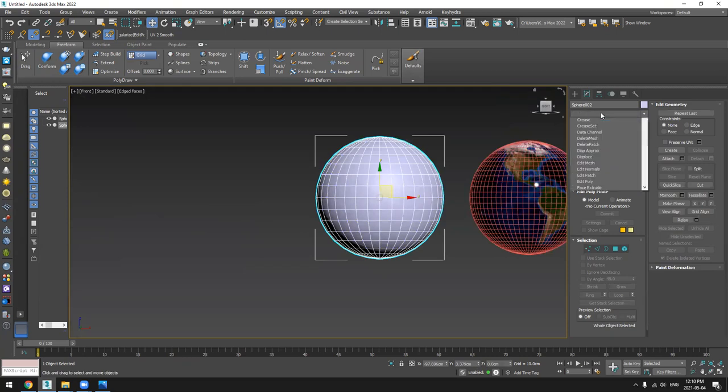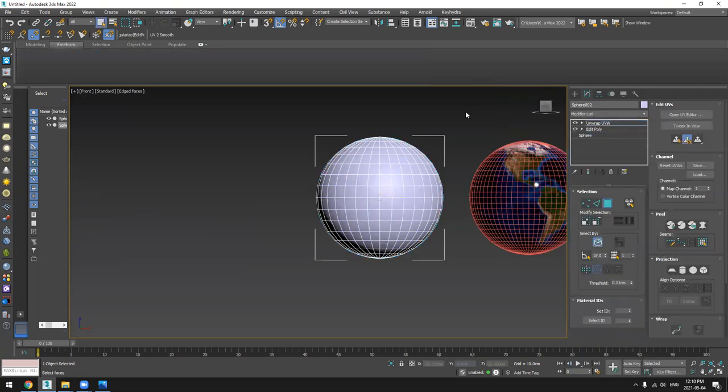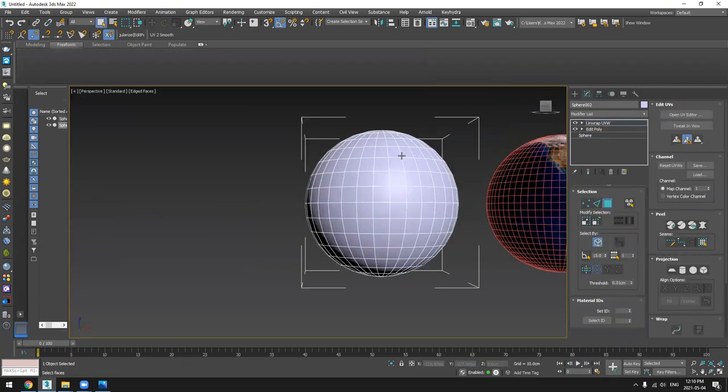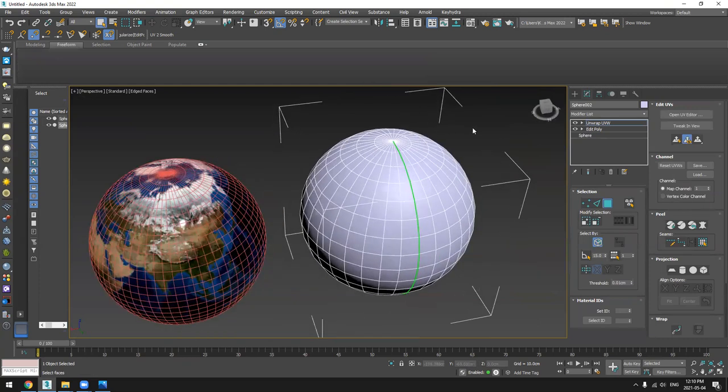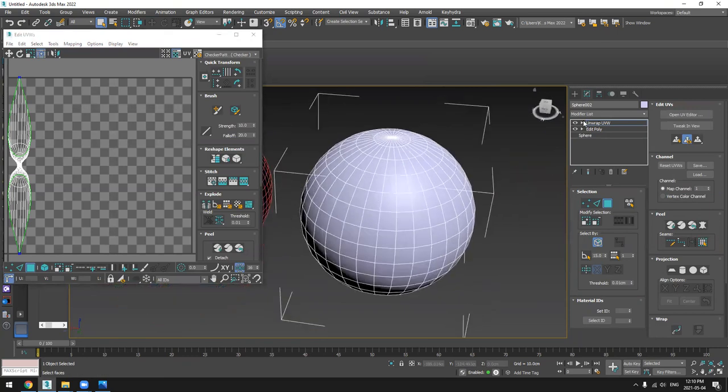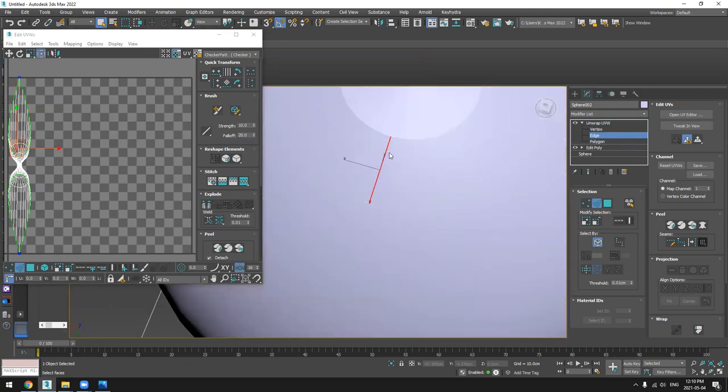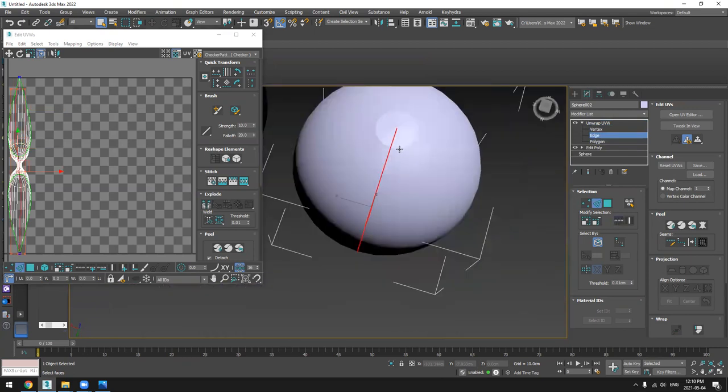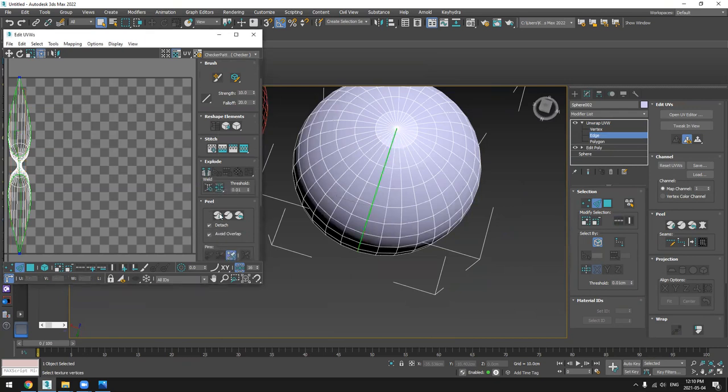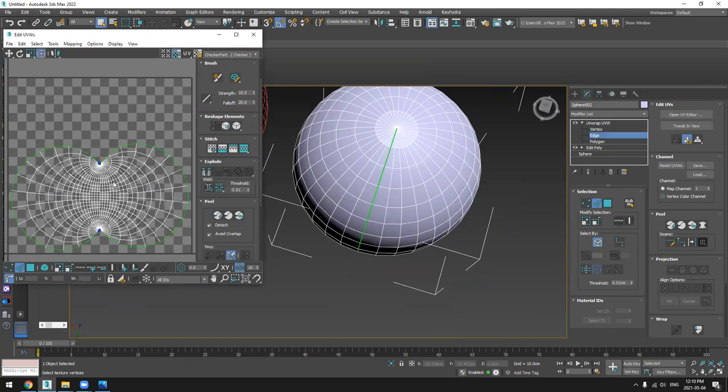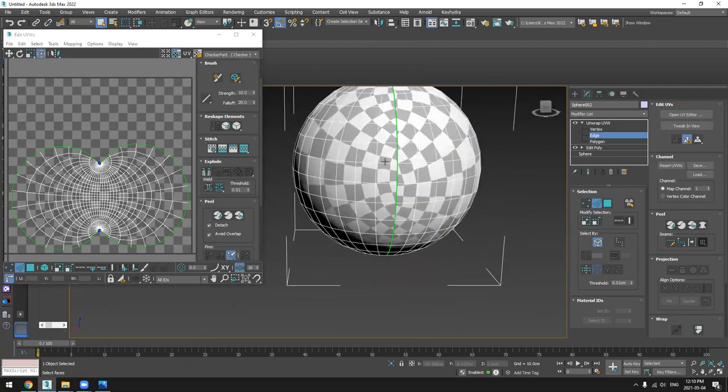So now let's jump on unwrapping. It's going to be very easy. So I will press this button, reset, and I will select any one of these. Now loop, and then weld. Then I will press Quick Peel. As you can see here, the peel made a quick UV, but it's not correct.